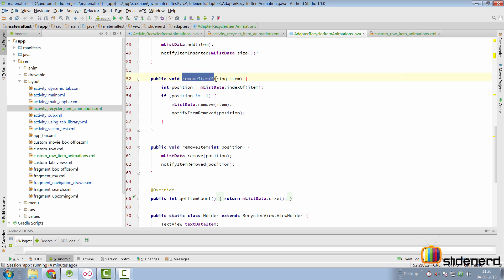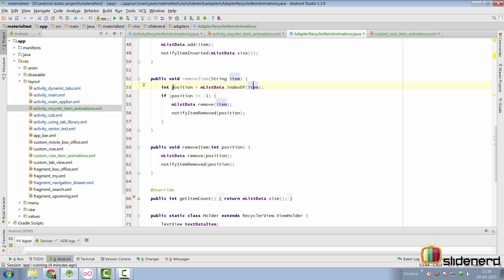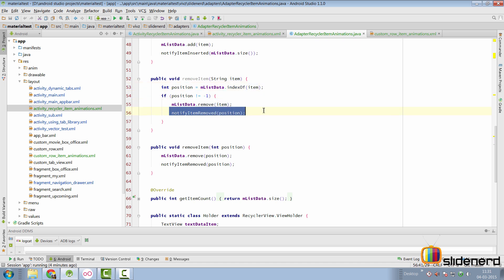But if you call remove item with a string here, then take the position of the item that you want to remove. If that item is not existent, for example, there is nothing called ABC in the list. And if you try to remove that, the position will be minus one. So check that and then only remove the item and call notify item removed again with that position. So this is the simple logic I'm executing inside my adapter.